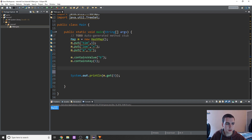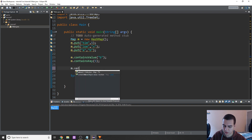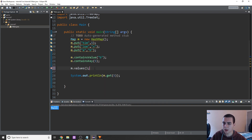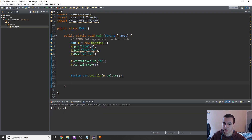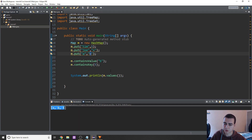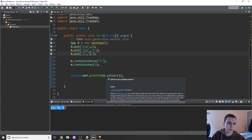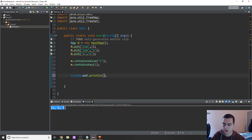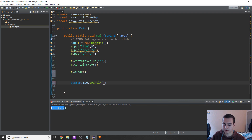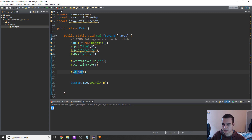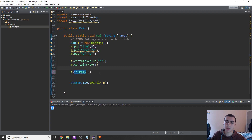Another useful method is dot values, which just prints out all of the values in the map — X, B, and five — though in no particular order. You can also use M dot clear, which removes everything from the map, giving you an empty map. And there's isEmpty, which simply tells you whether the map is empty or not.